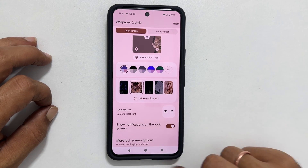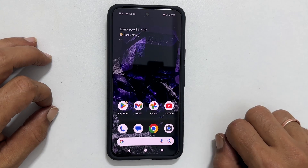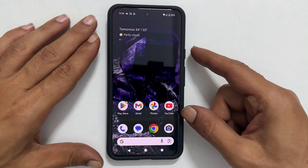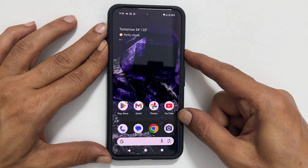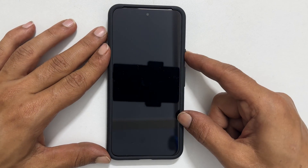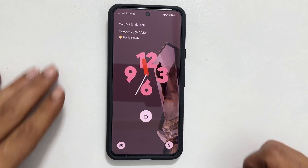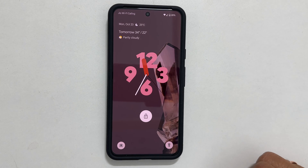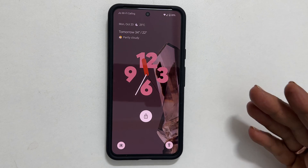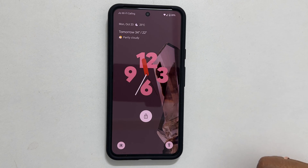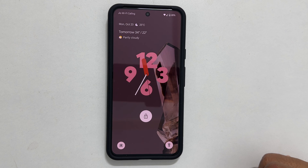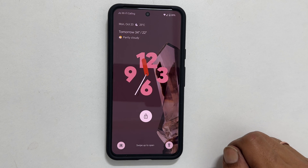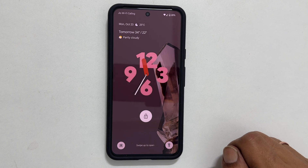That's it for this video on how to customize lock screen wallpaper, clock, and other settings in Pixel 8 or Pixel 8 Pro. Thank you for watching. Please hit the like button and subscribe to the channel if you find this video informative.